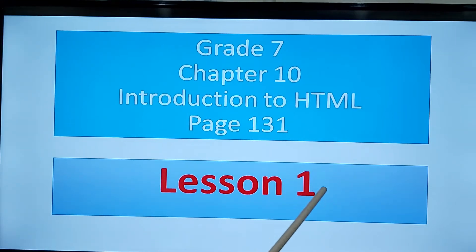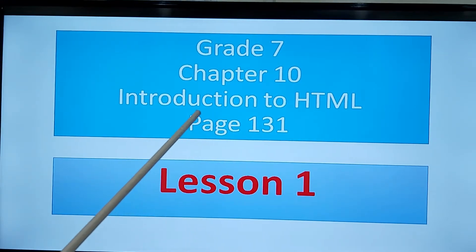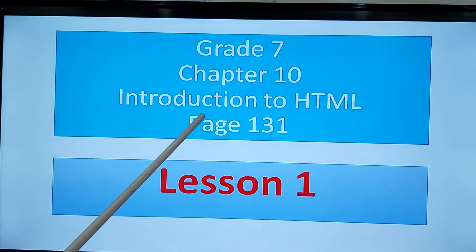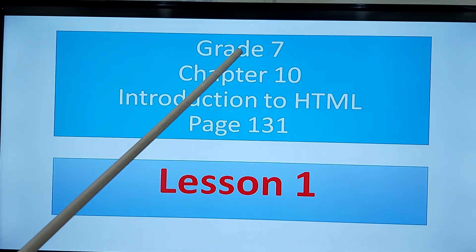Assalamu alaikum my dear student. Today the lesson is about introduction, just introduction to HTML language.